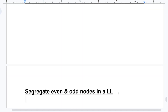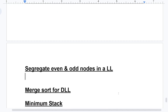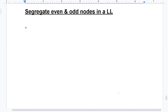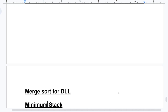Coming to segregate even and odd nodes. They could ask — in a very rare case — they might give an input and ask you what the output will be. No critical question would be made from this topic.